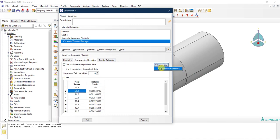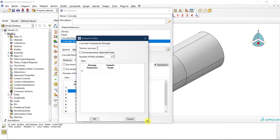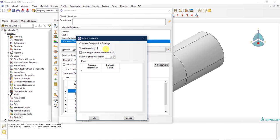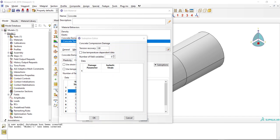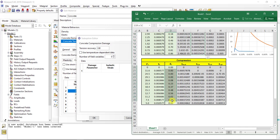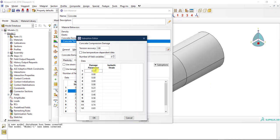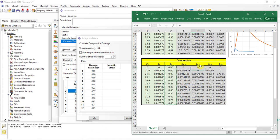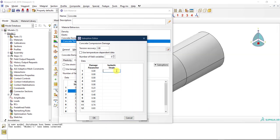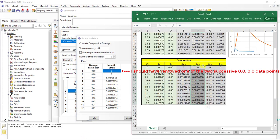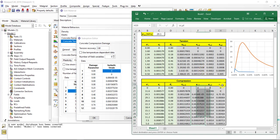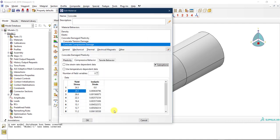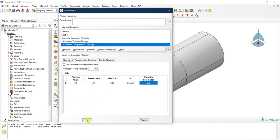Then I go to the Compression tab, go to Sub Options, and check Compression Damage — tension recovery can be left empty or set to zero, it's the default. I enter the compression damage parameter values dc and the corresponding inelastic strain values. As mentioned in the previous video, I made sure the plastic strain is always positive and monotonically increasing. That's it — the entire material model is defined.